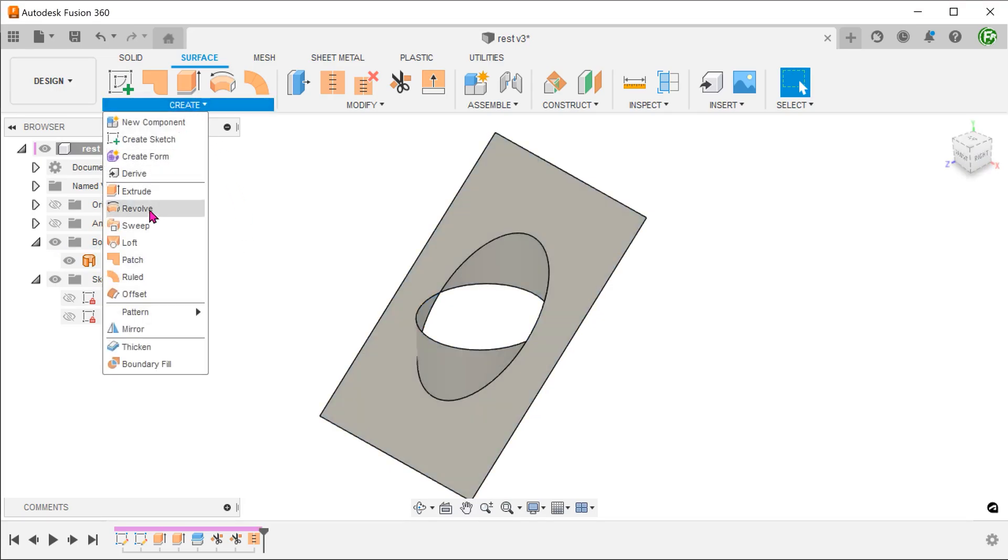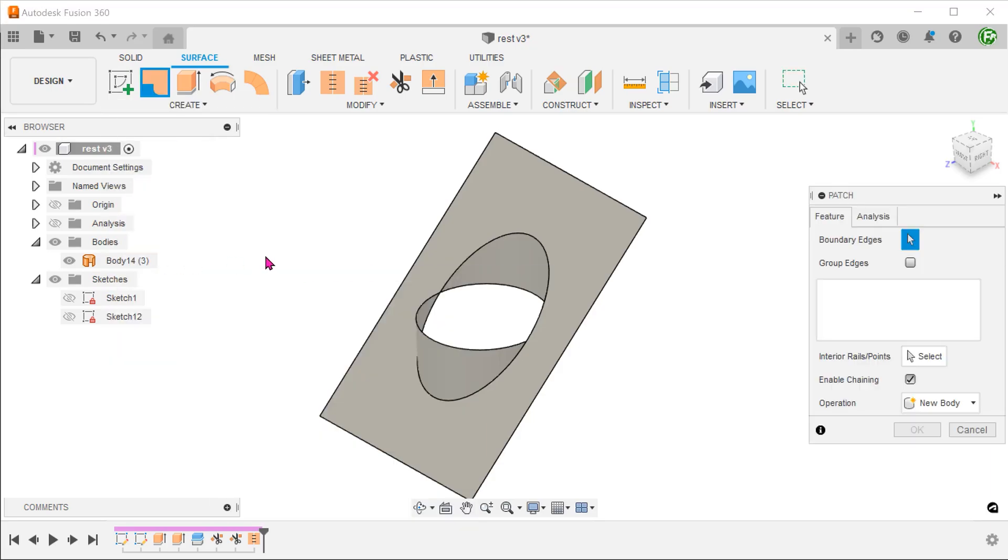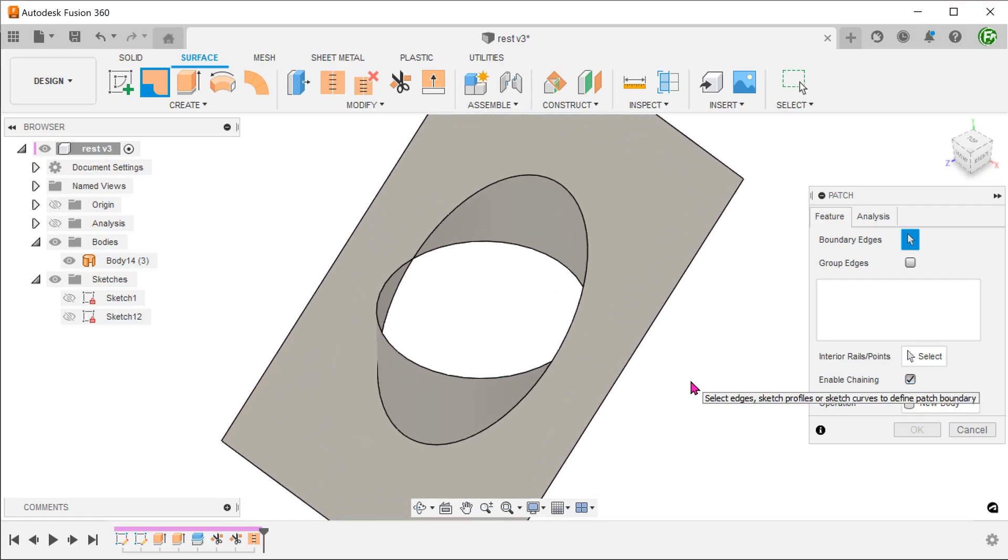Go to create, patch. Check on the enable chaining option. And select this loop.